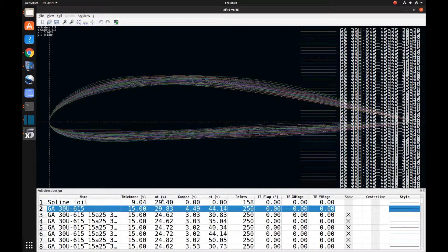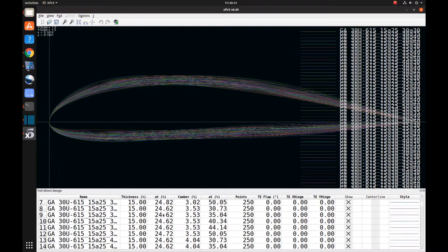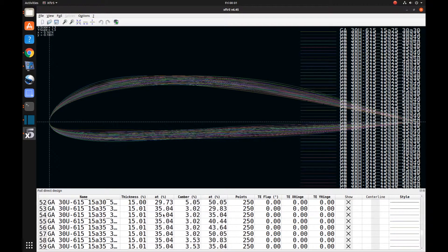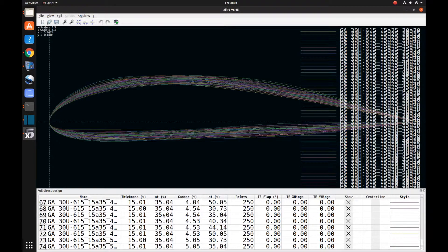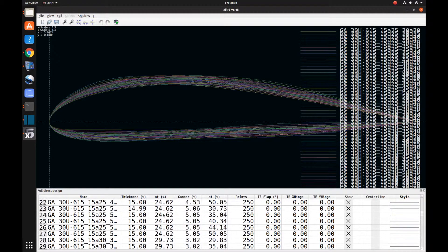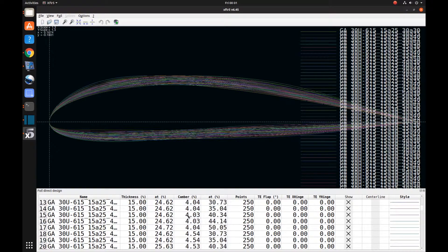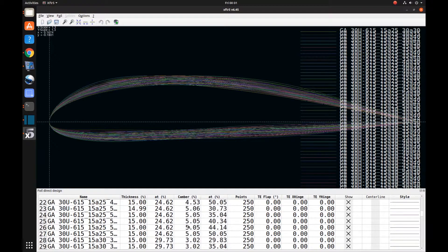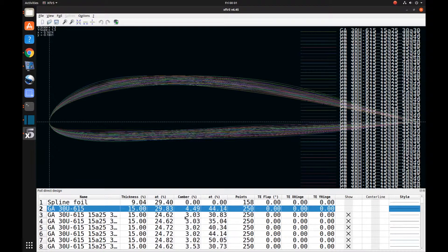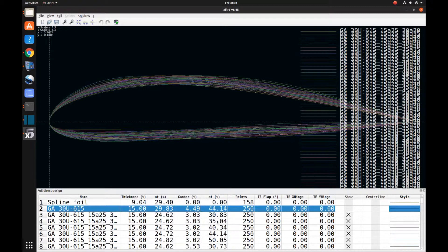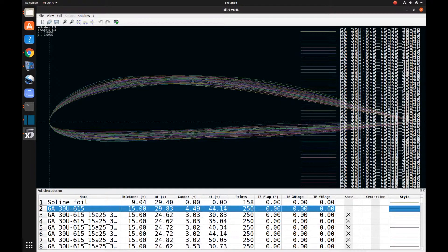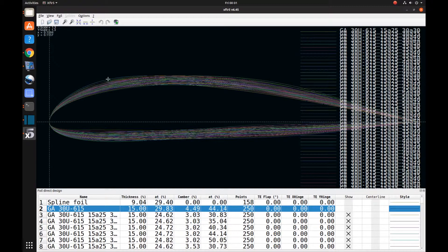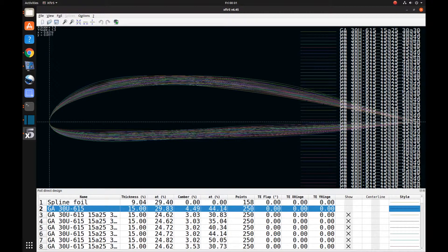So for the percent of the maximum thickness, I started at 25%, I did 30%, 35%, and that's as far as I went on that. On the camber, I started at 3%, and then I went up to 3.5%, 4%, 4.5%, and 5%. And then for the position of that maximum camber, I did 30%, 35%, 40%, 45%, and 50%. You can hopefully see that there's quite a variation in airfoil shape when I did all those various combinations.